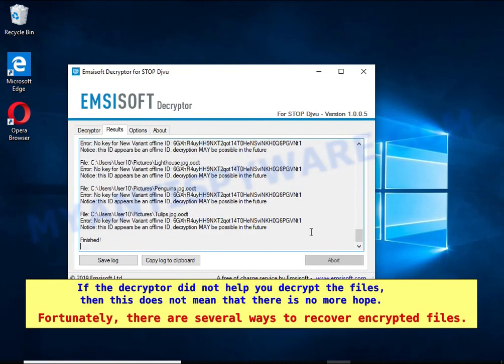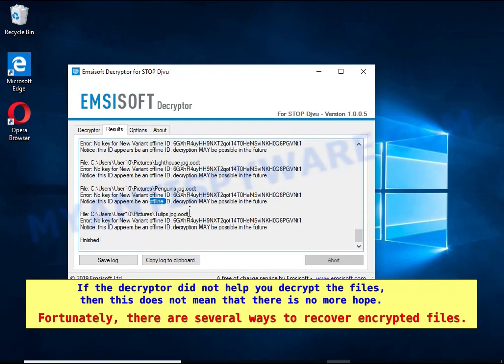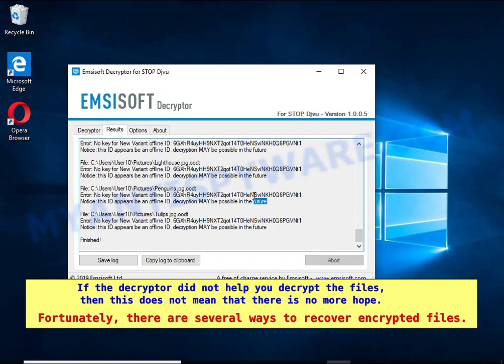If the decryptor did not help you decrypt the files, then this does not mean that there is no more hope. Fortunately, there are several ways to recover encrypted files.